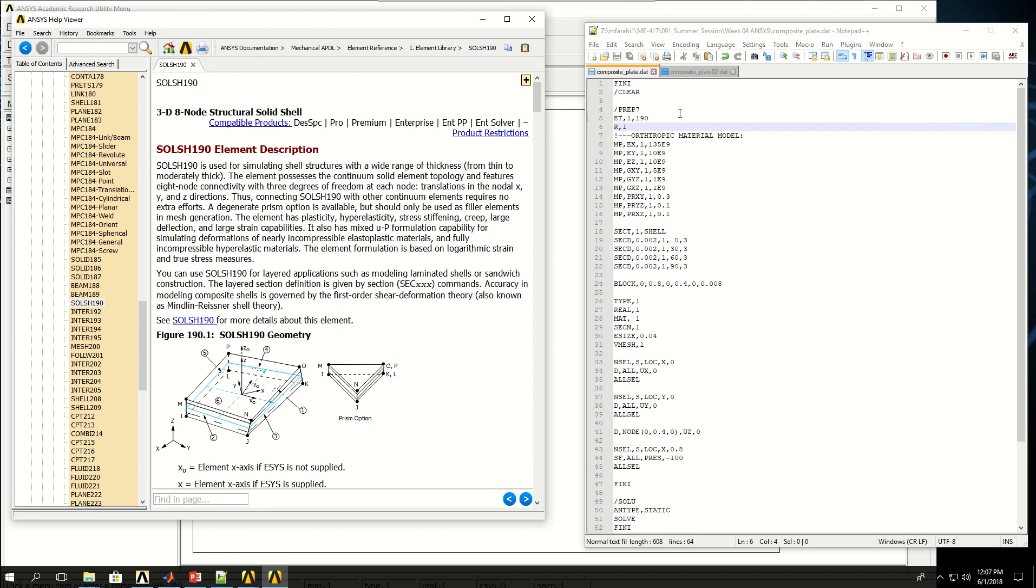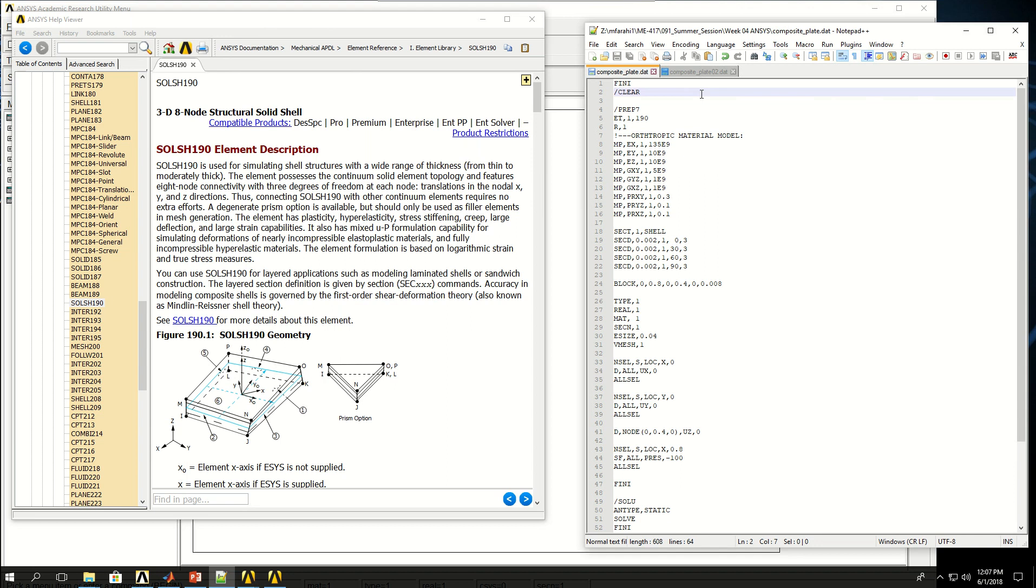I have written the script to model a composite plate in tension. Composite plates have an interesting property: if the stacking sequence of the laminates is not symmetrical and if you pull them in tensile loading they will bend. But if the stacking sequence is symmetrical and if you pull them they will act like an isotropic material and just expand without bending.